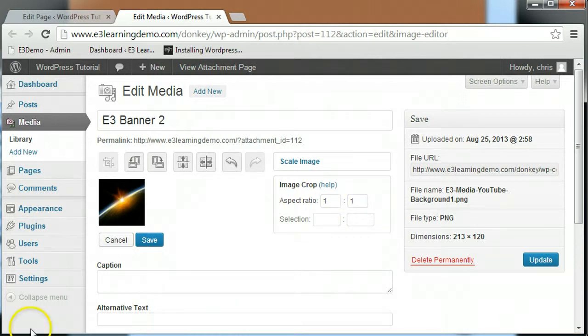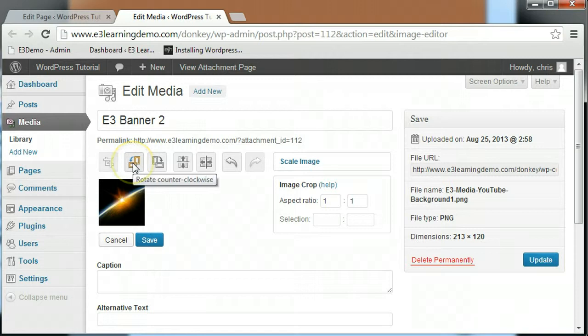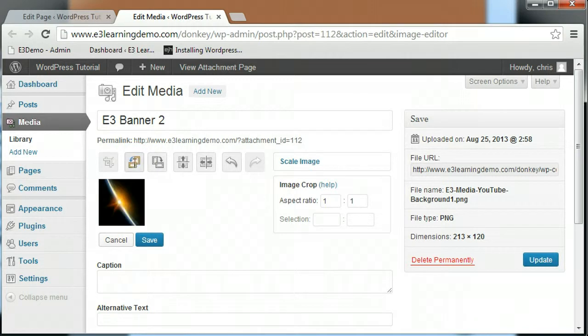The next two buttons allow you to rotate the image in a specific direction. You can also flip the image both horizontally and vertically.